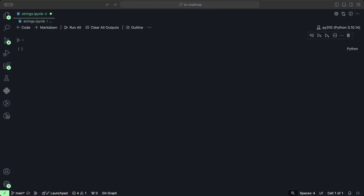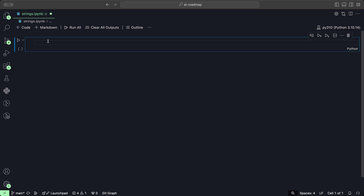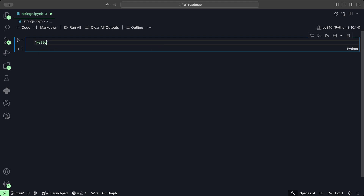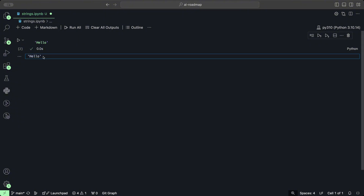Python strings are just a variable that is assigned a series of characters between a single, double, or triple quotes. To create a basic string, we can use a single quote and say hello. And when we click play, we can see that it is a string of hello.